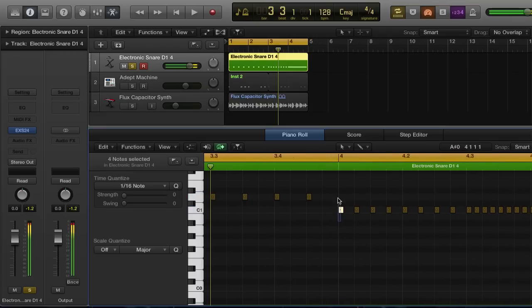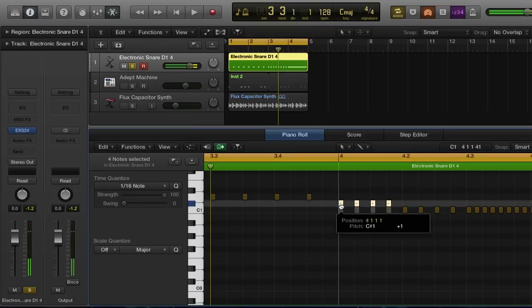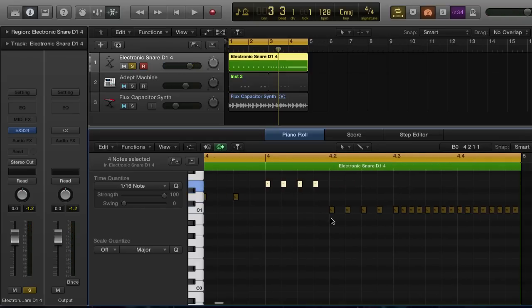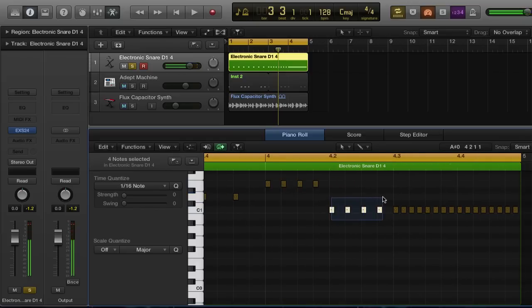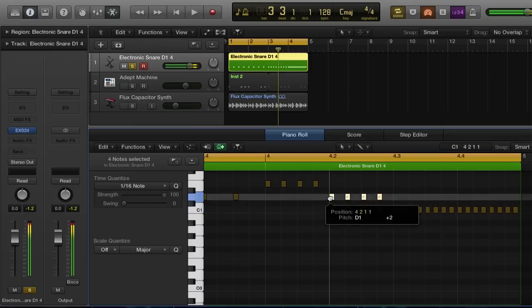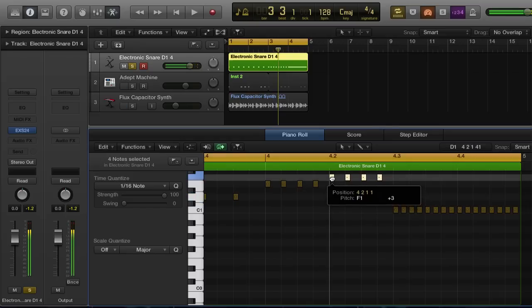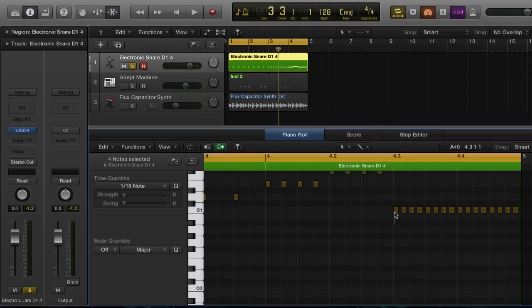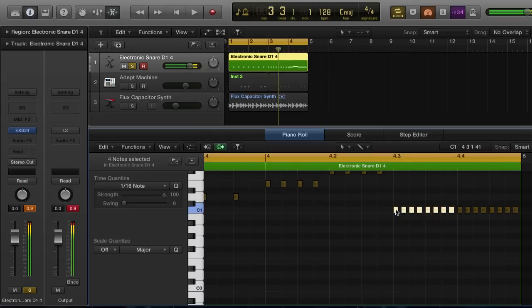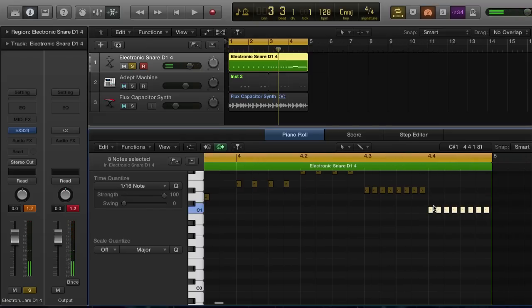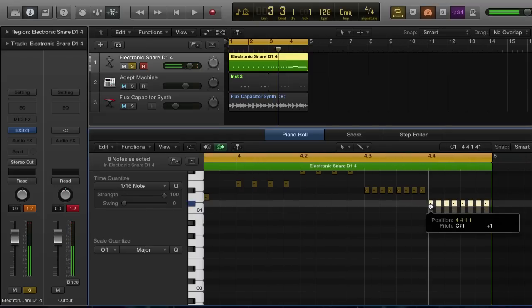We're going to grab these next four MIDI notes and bring them up a couple more semitones above where we left off — so one, two, one, two. And we're going to do the same with these ones over here; we're only going to bring these up two. Actually, let's go ahead and bring that up a little bit higher. We're going to grab these eight right here and bring them right there. And we're going to grab these last eight right here and do that.